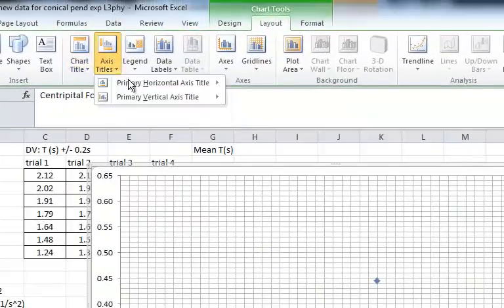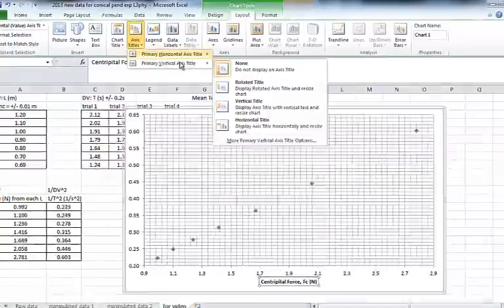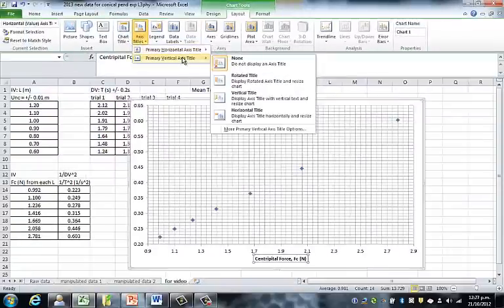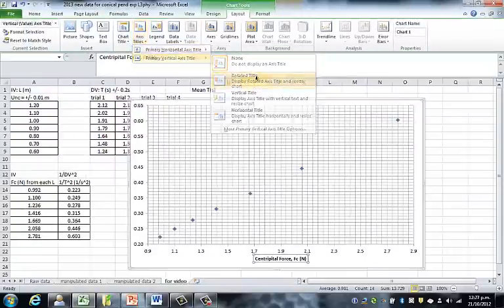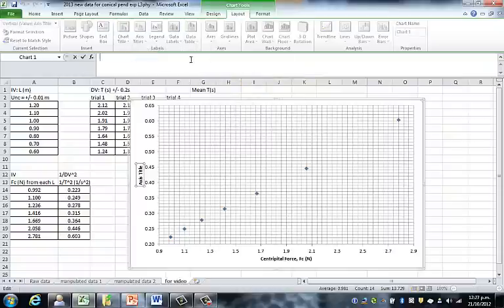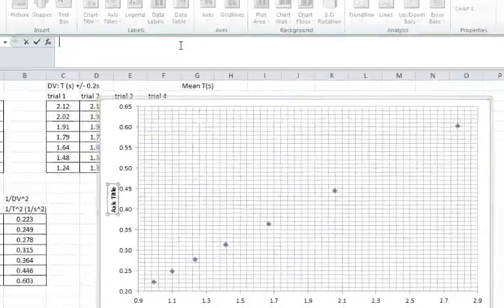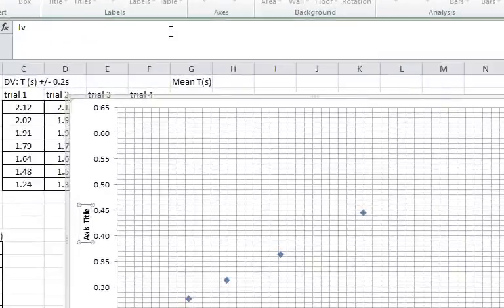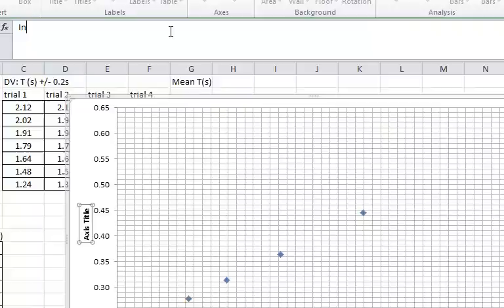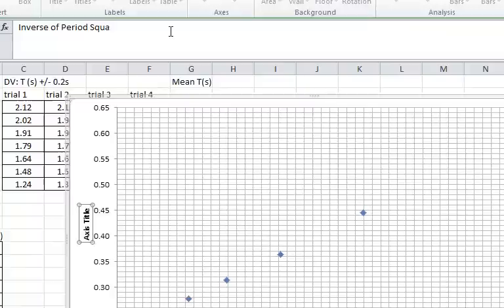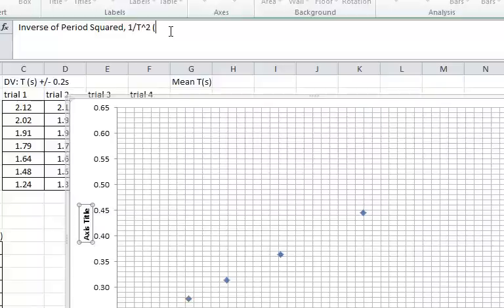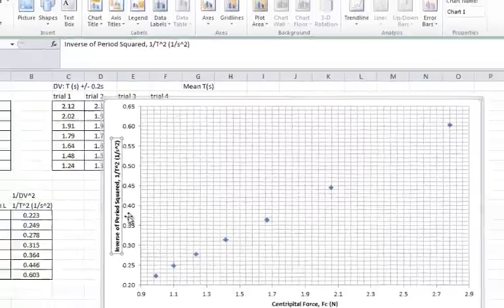For Axis Titles, the vertical, I always choose the rotated title. There it is. I'm going to type in the big box at the top what this is: the inverse of the period squared. You can give it a symbol, 1 over T squared. And you can give it some units, 1 over seconds squared. And there it is.